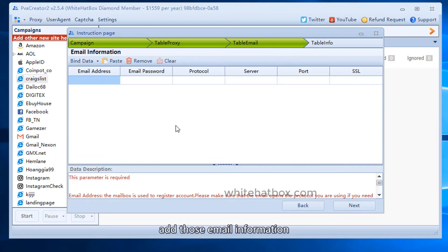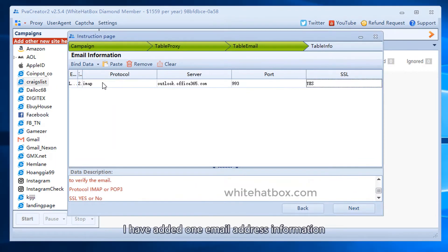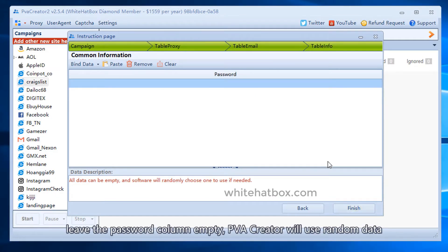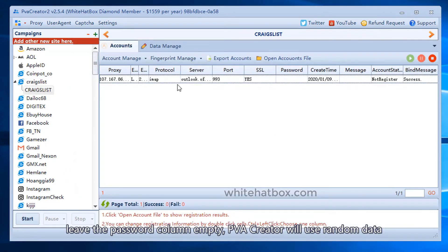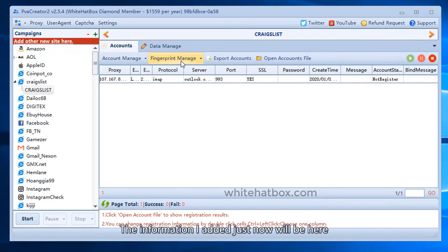Add those email information. Notice the instruction under every column. I have added one email address information. Leave the password column empty. PVA Creator will use random data. The information I added just now will be here.